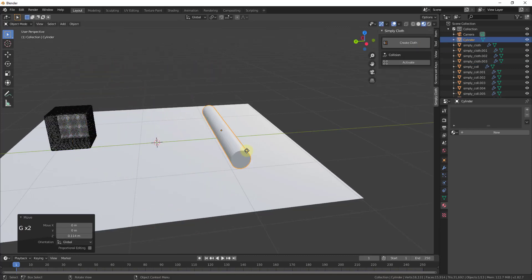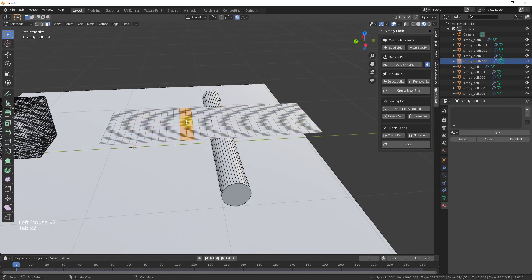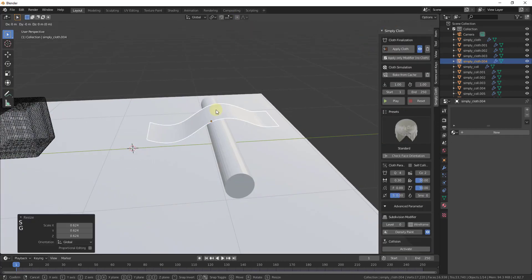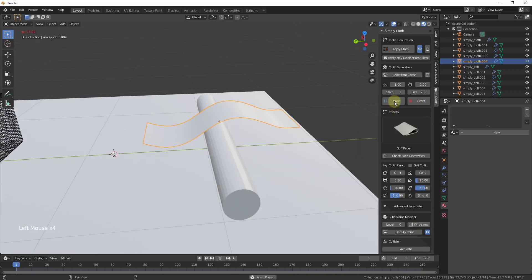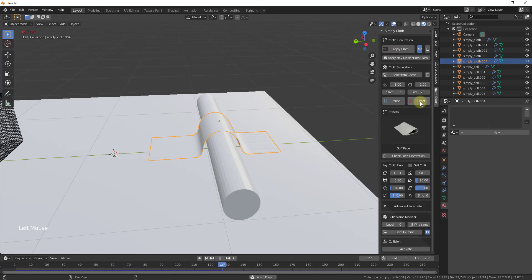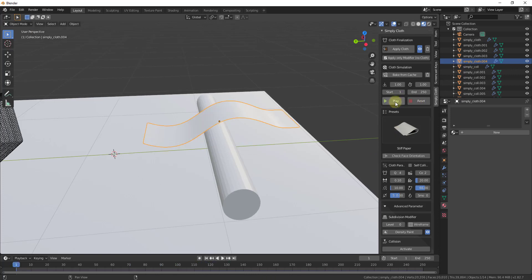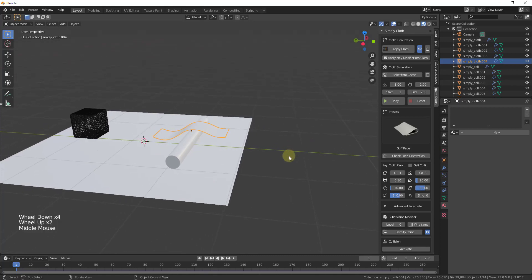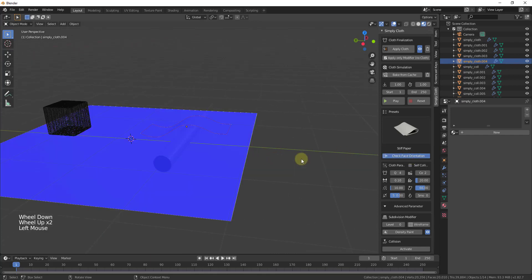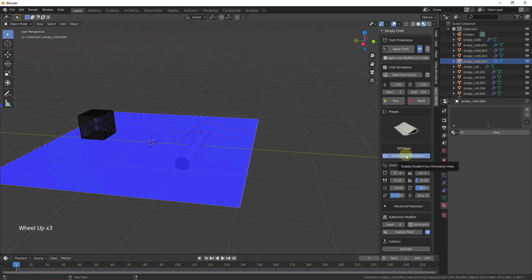Probably the best thing about this add-on is the ease with which you can edit and adjust things. You just model something, add the cloth modifier using Simply Cloth, apply a preset, and you're up and running — no need for deep modifier knowledge. There are also more advanced functions I can cover in a future video, like checking face orientation to make sure things are facing the right direction.